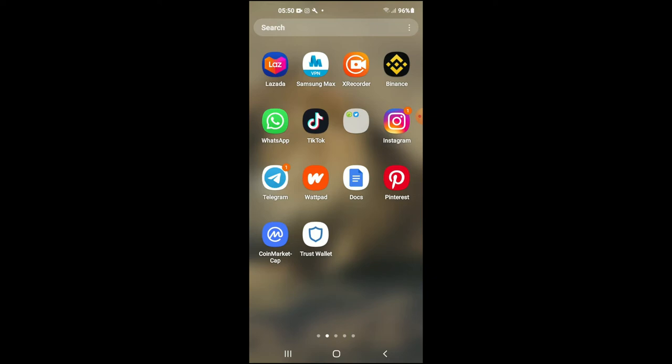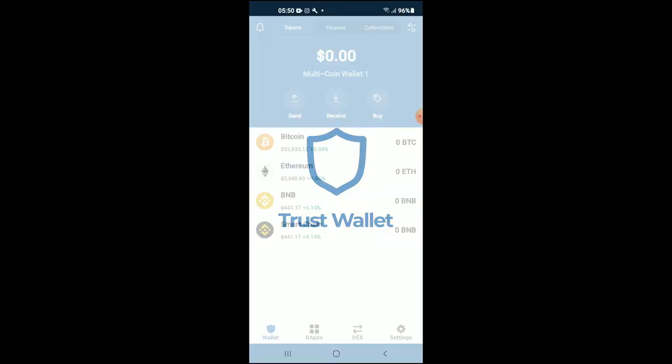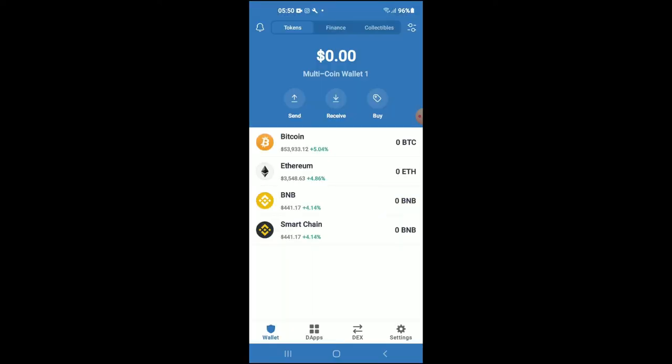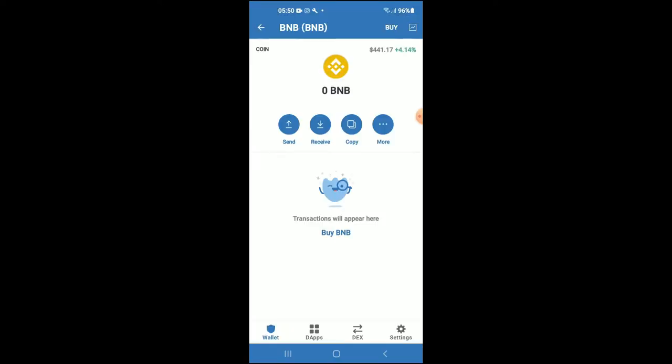After you have downloaded both apps and gone through the verification process on Trust Wallet, you're going to purchase some BNB. Keep in mind that the BNB you're purchasing now will later be swapped for the Puck Monsters token.